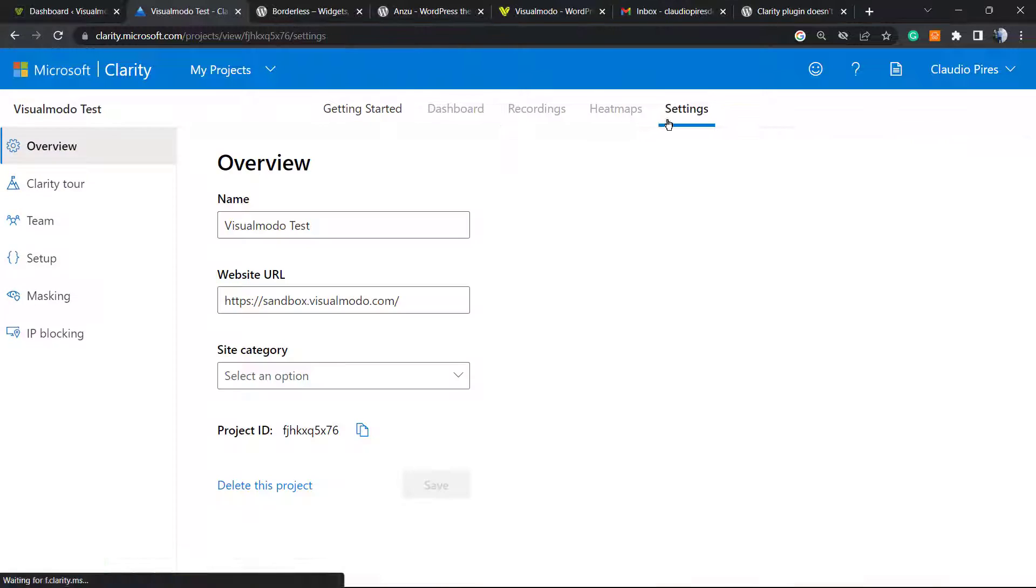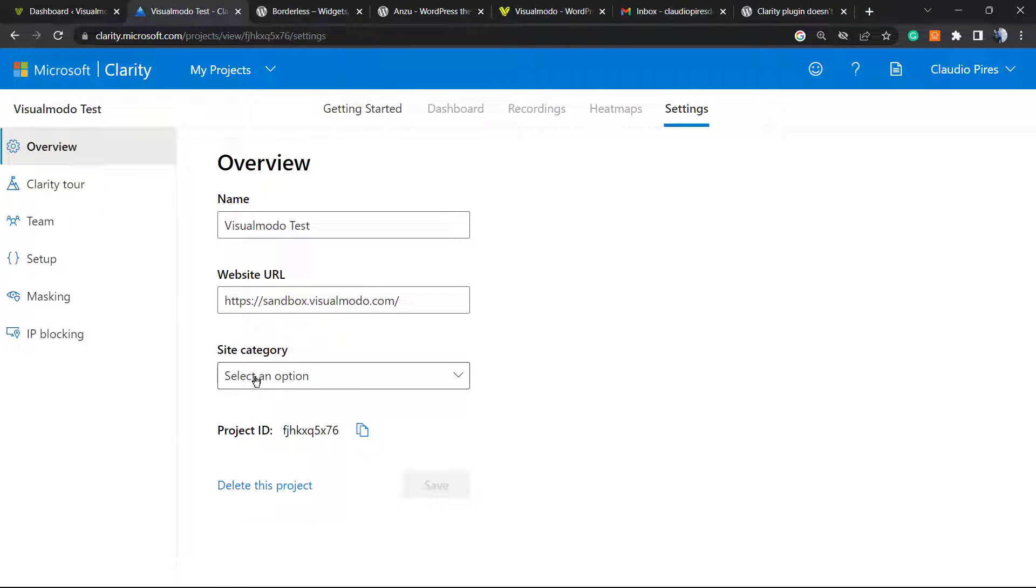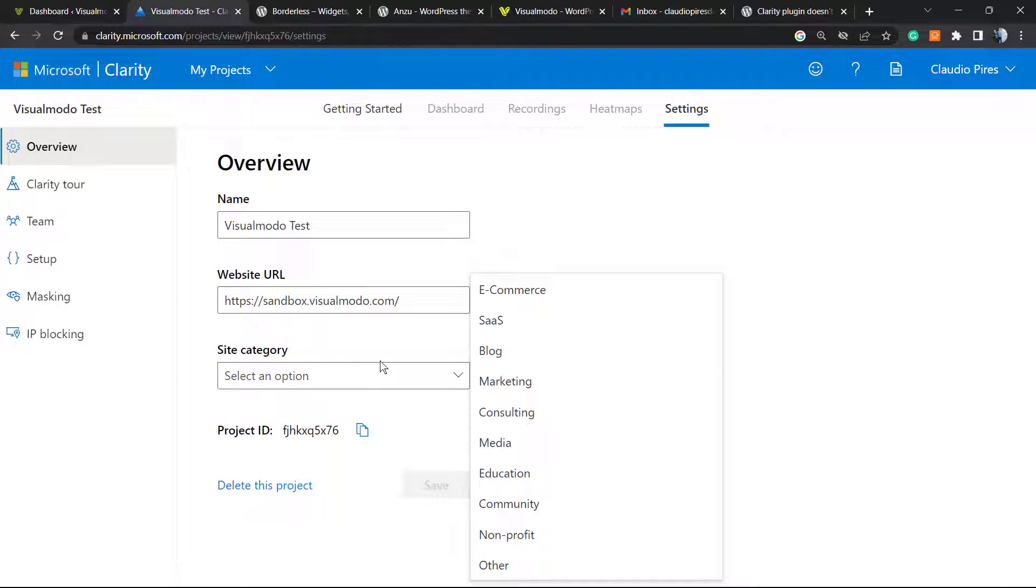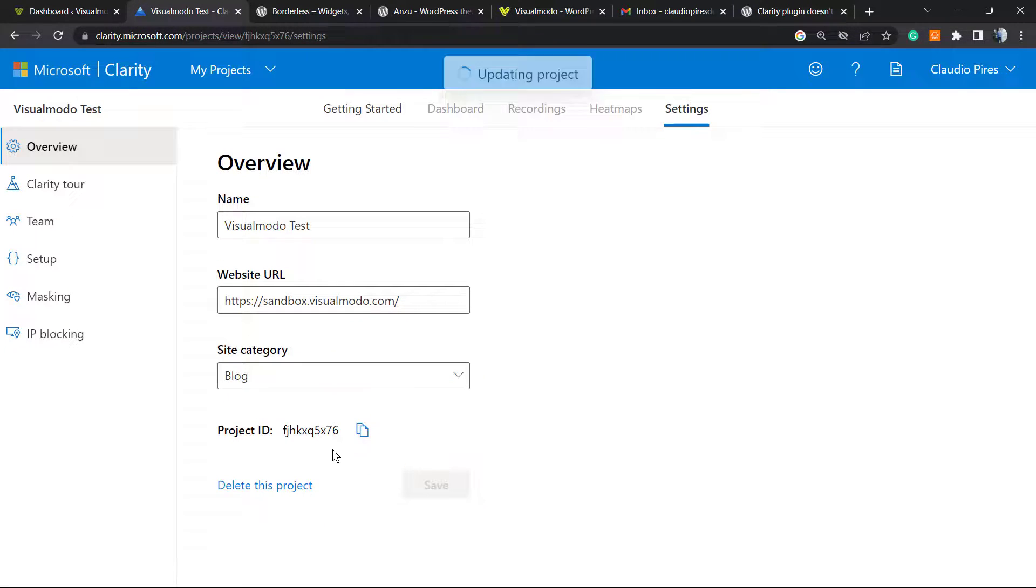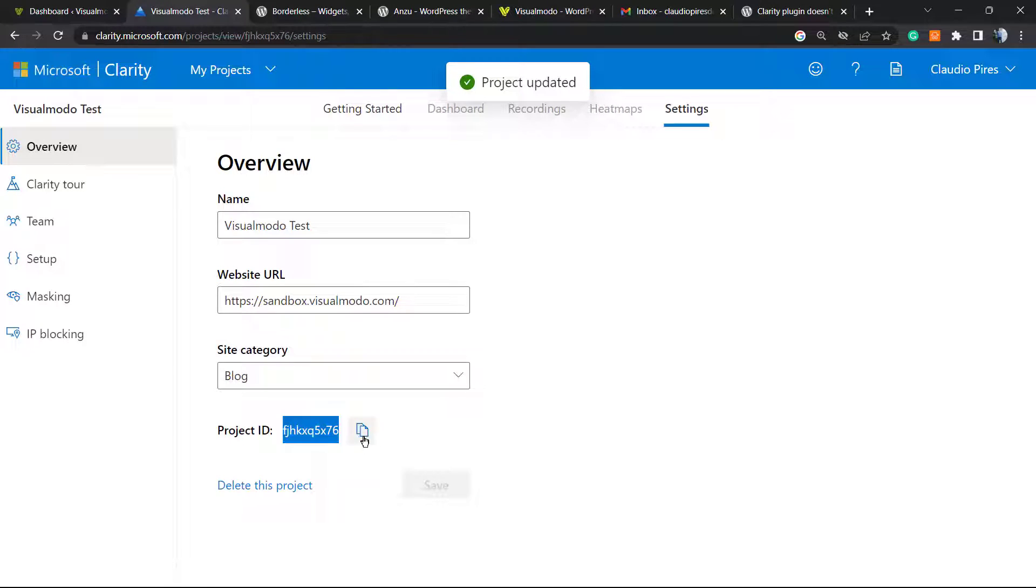And here is the Overview. We must select a site category—this is gonna help. In this case it's gonna be a blog, but choose yours. And here is the important part: Project ID. Copy this. We're gonna be using this.